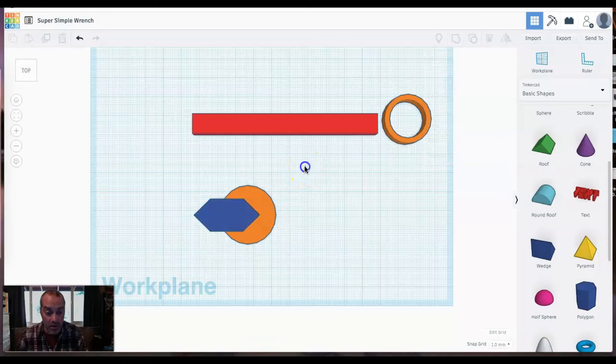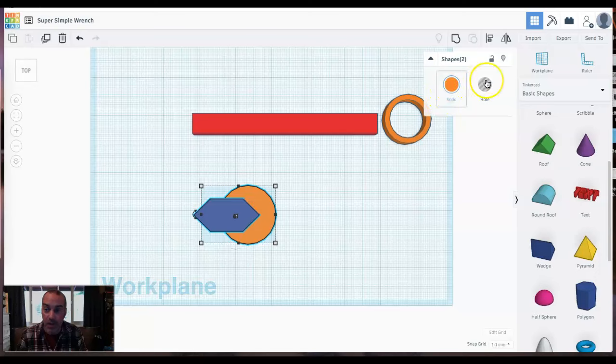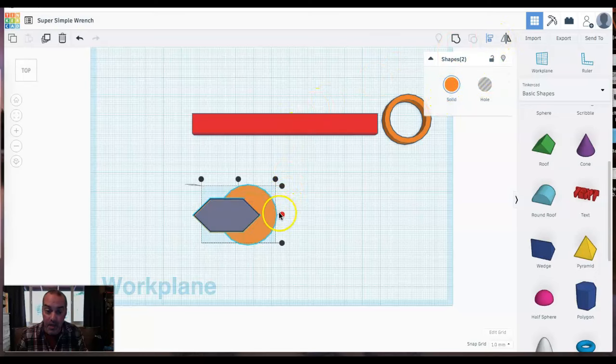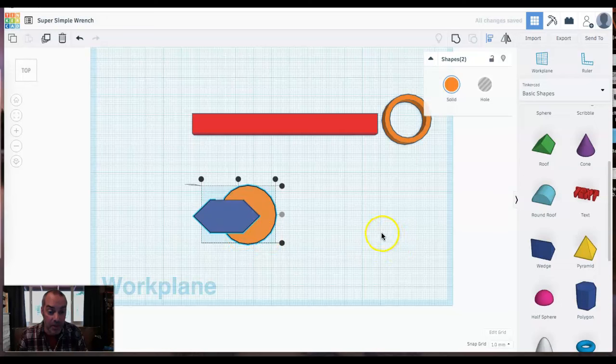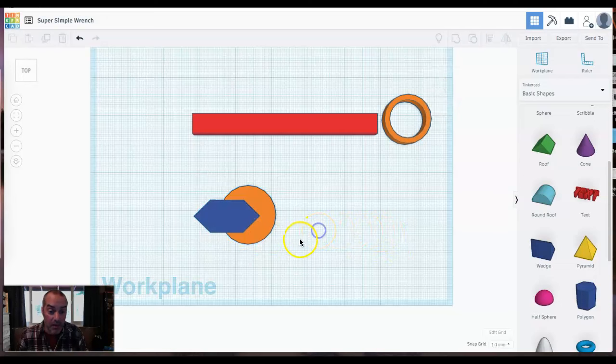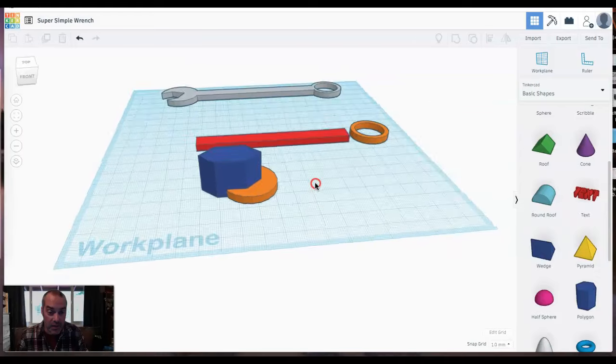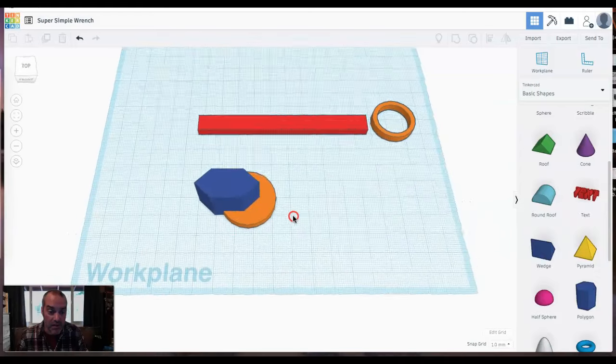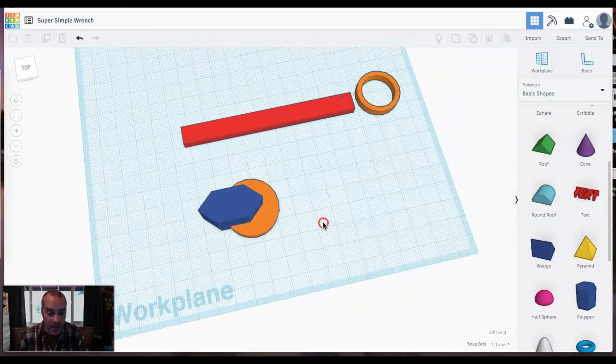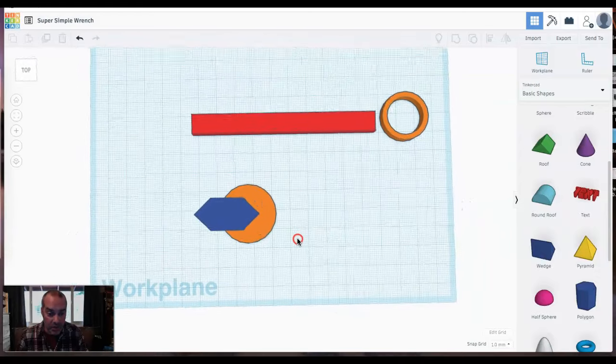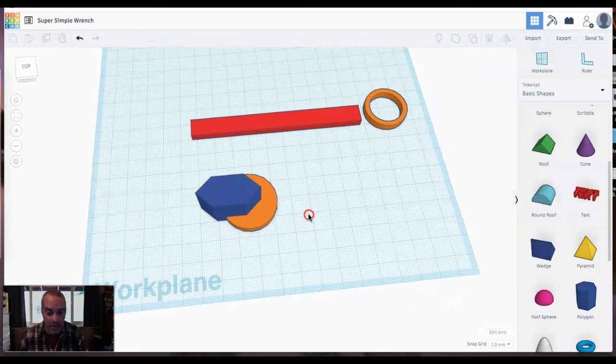So I will select both of these parts, come up to my align command, and then I'm going to click the black guide there. And that will align it perfectly up and down in this view. I am going to rotate a little bit here so we can see where we're at. That's looking pretty good. I think that will work for our relatively simple wrench that we're working on.